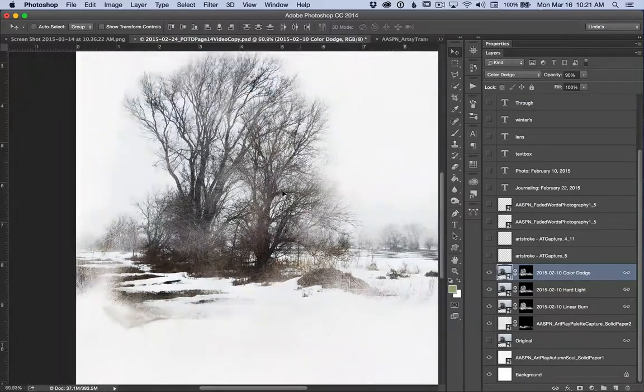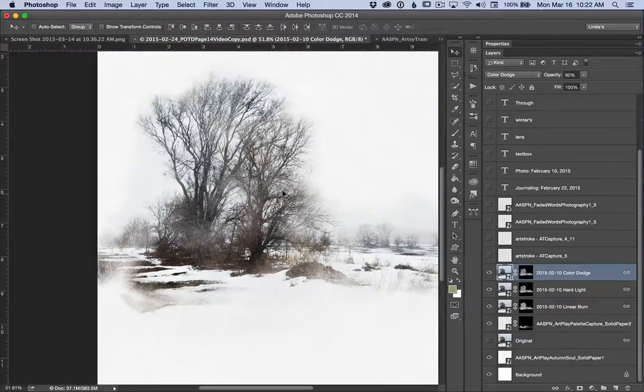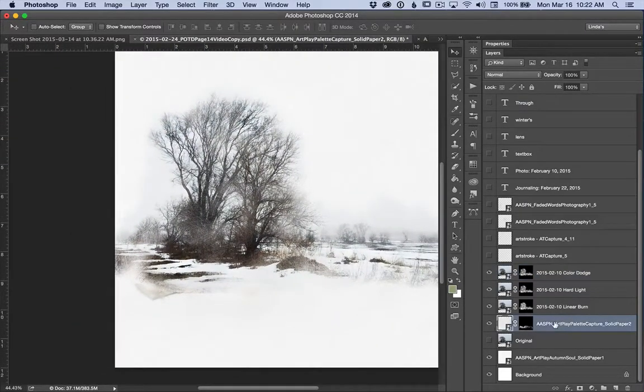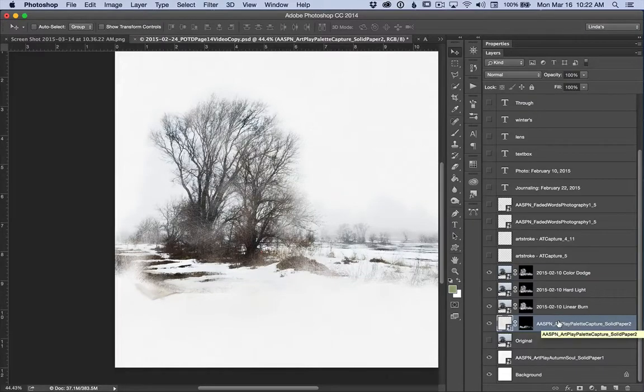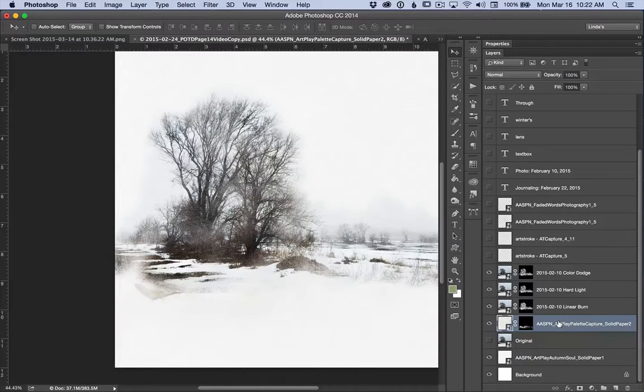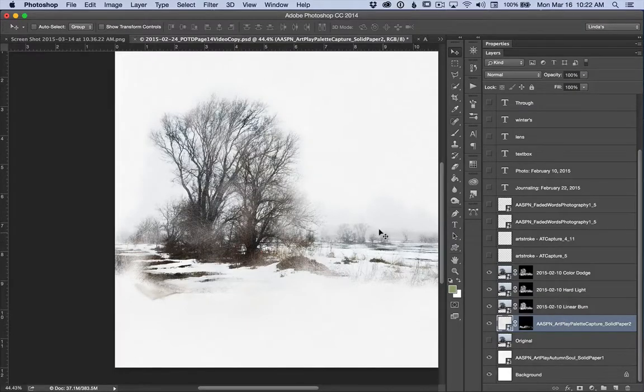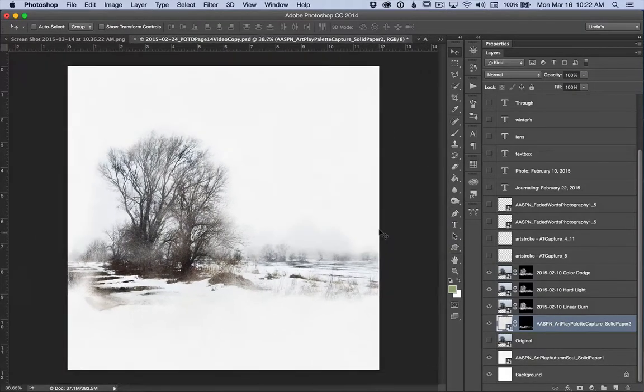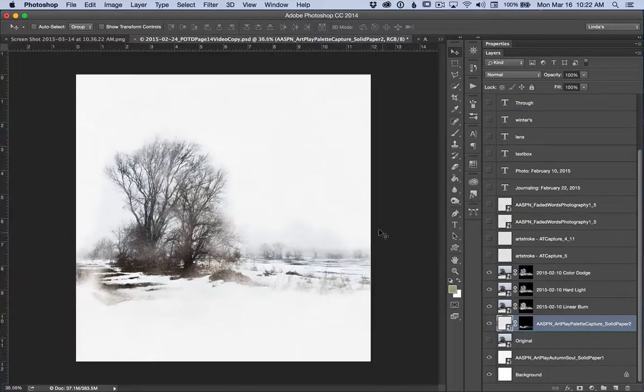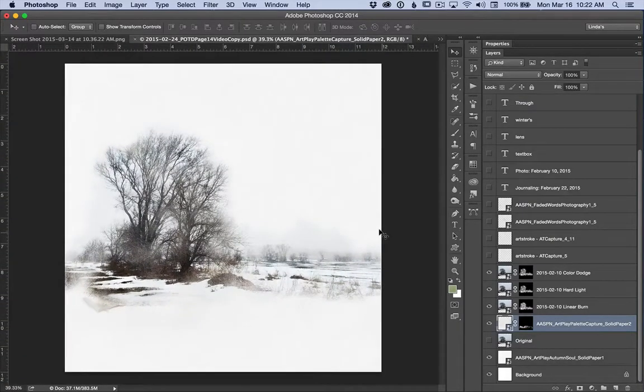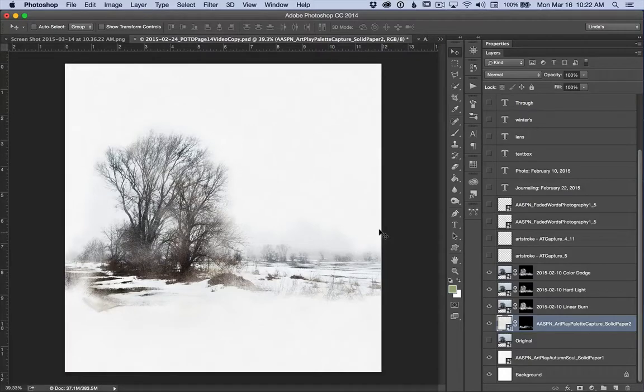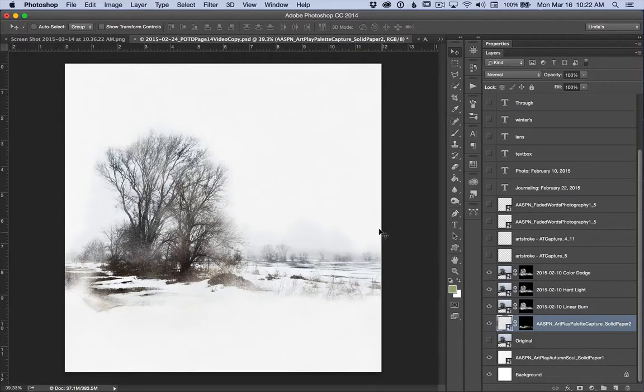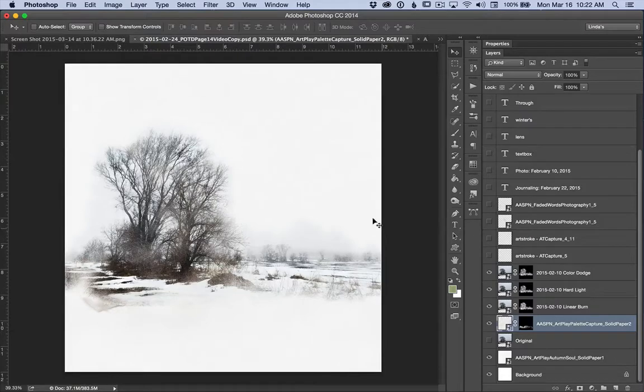Below these copies, I placed a copy of Solid Paper 2 from Art Play Capture. I attached another inverted mask and brought back a little of the paper's texture to create more dimension on my page. Once I had my photo in place, then I began working with the Artsy transfers. For this photo, I wanted to use the transfers for color and texture. The texture to give my page more dimension and the color to create more unity between my two Photo of the Day pages.